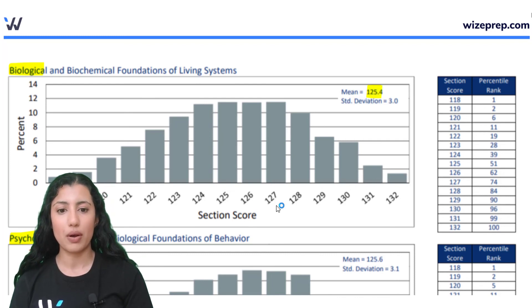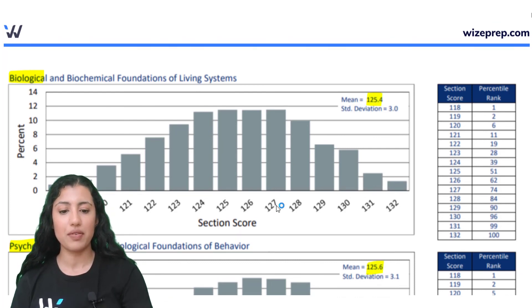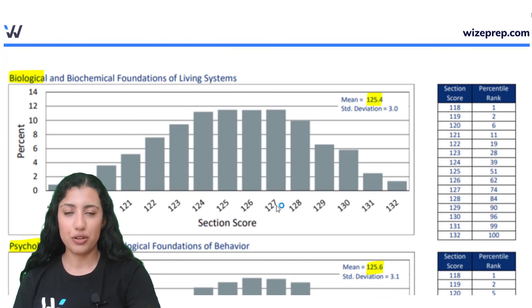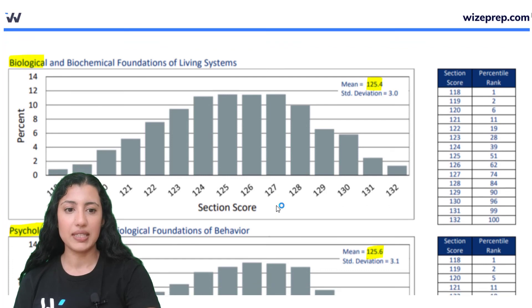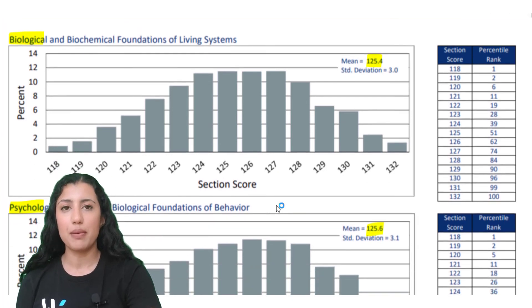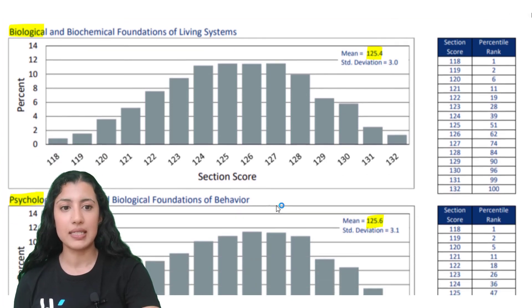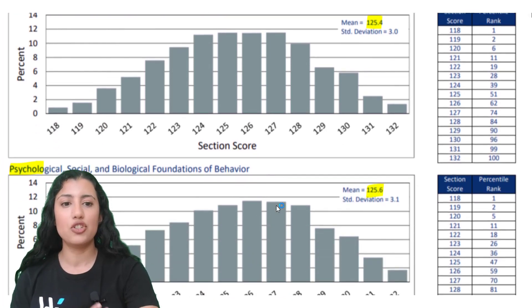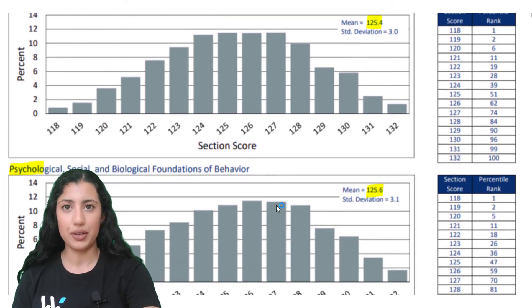The means for those sections were around 125 as well. I've also included the percentile ranks here so you can come back after you've written a practice test to see generally how you're doing.